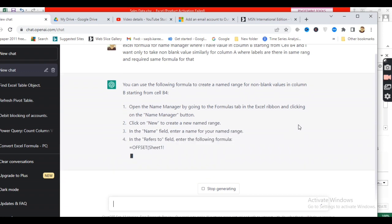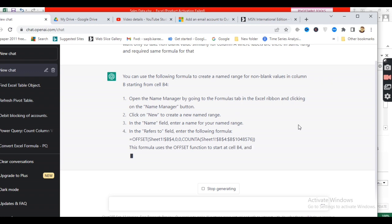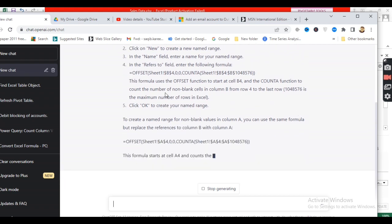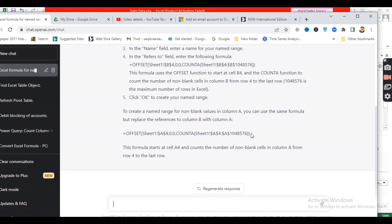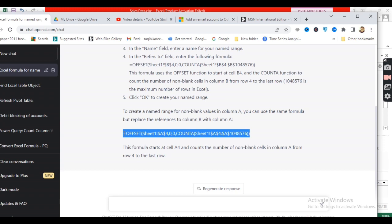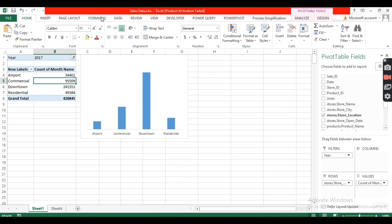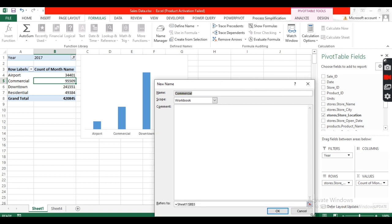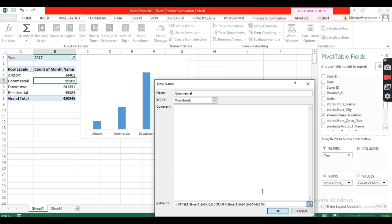The OFFSET formula will take the complete range of a column, starting from the first value in that column. I'll copy this formula and go back to my Excel file. I'm using a pivot table with categories in the row labels. I'll go to Formulas, click Name Manager, create a new name, paste the formula there, and give it a name — it's up to you what name you want to use.